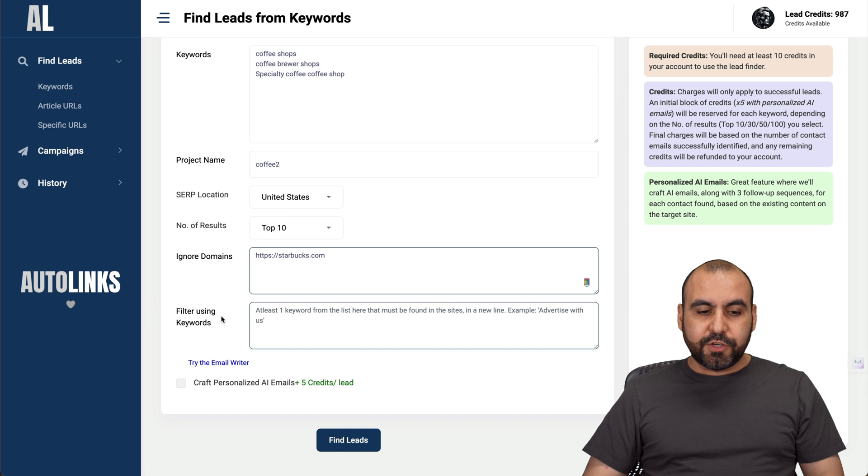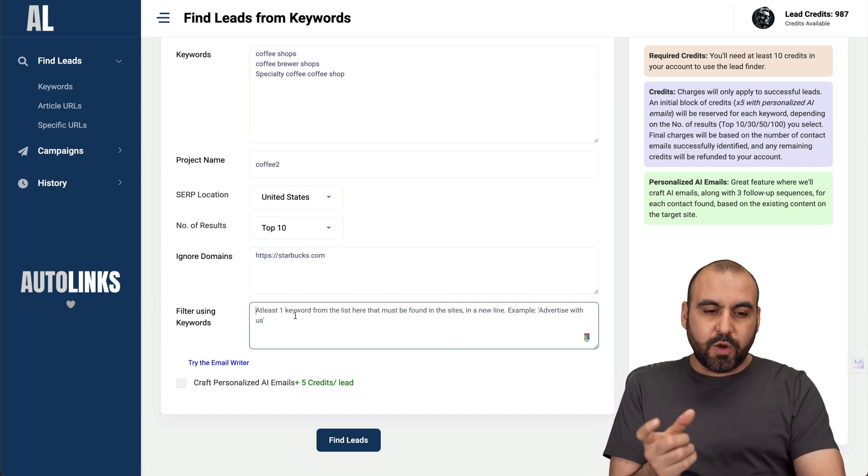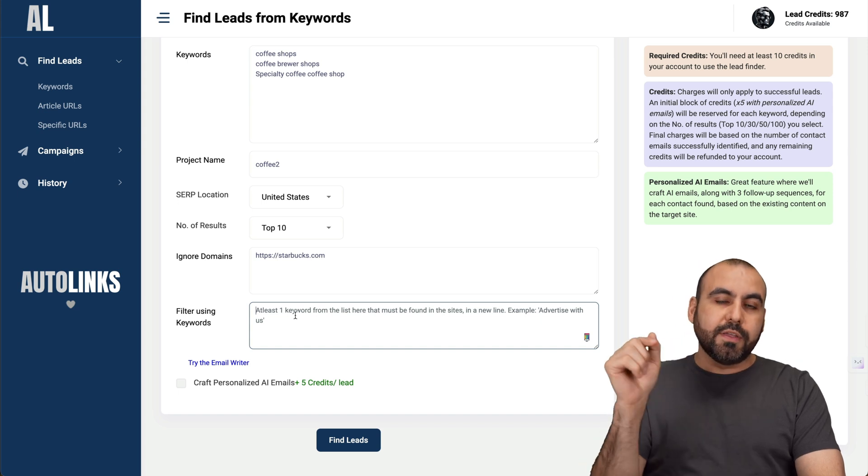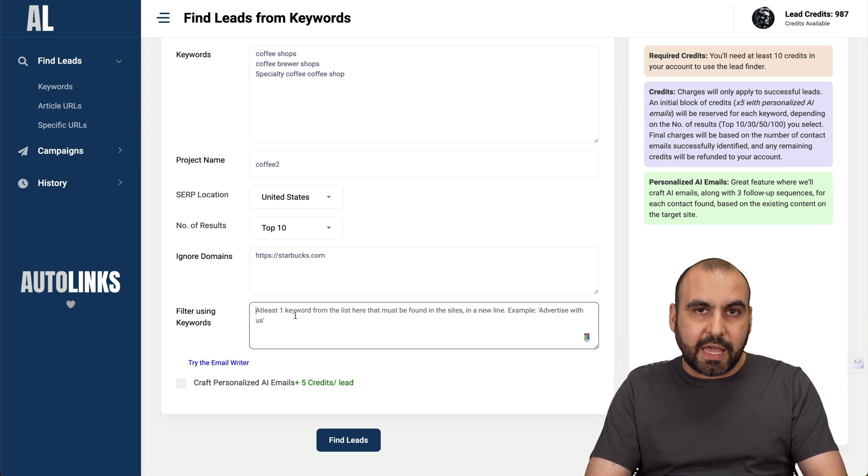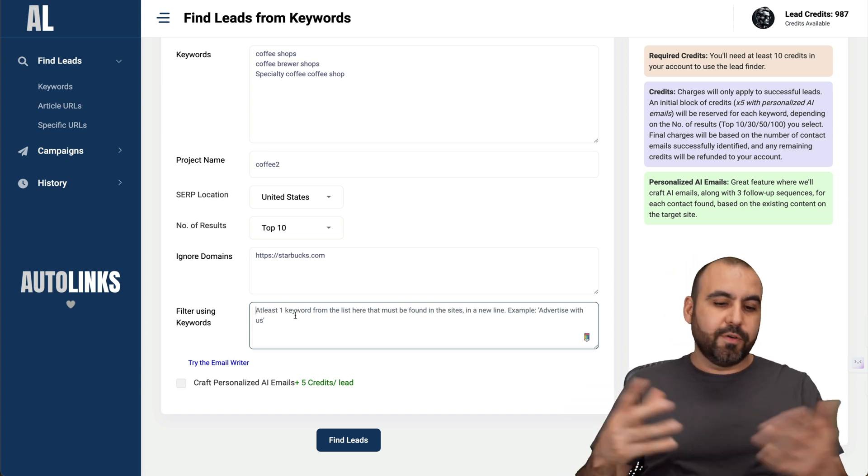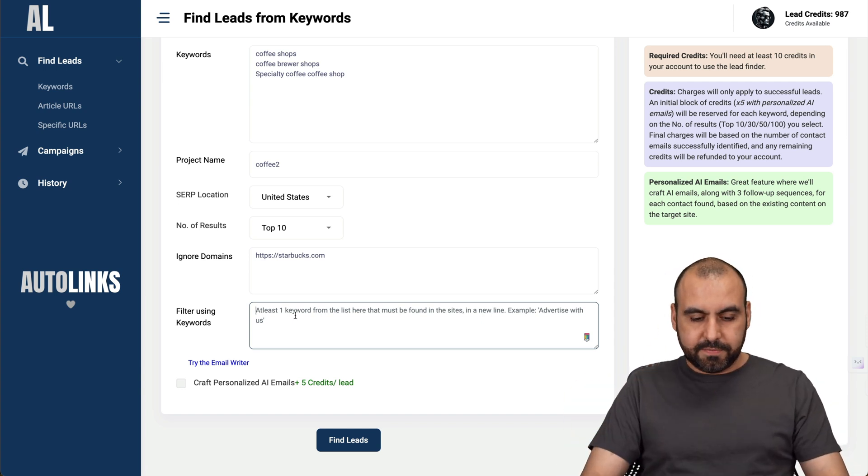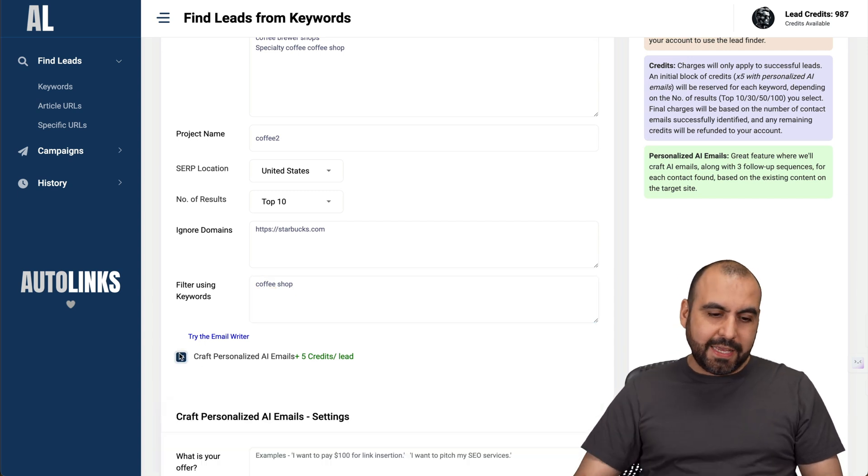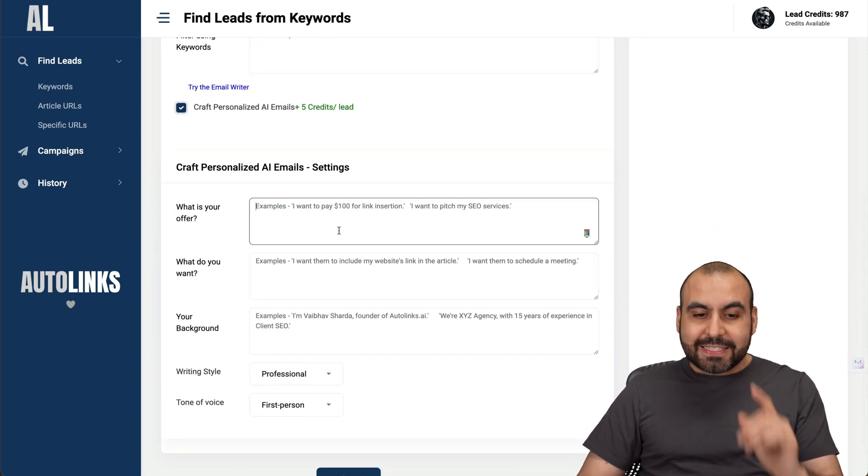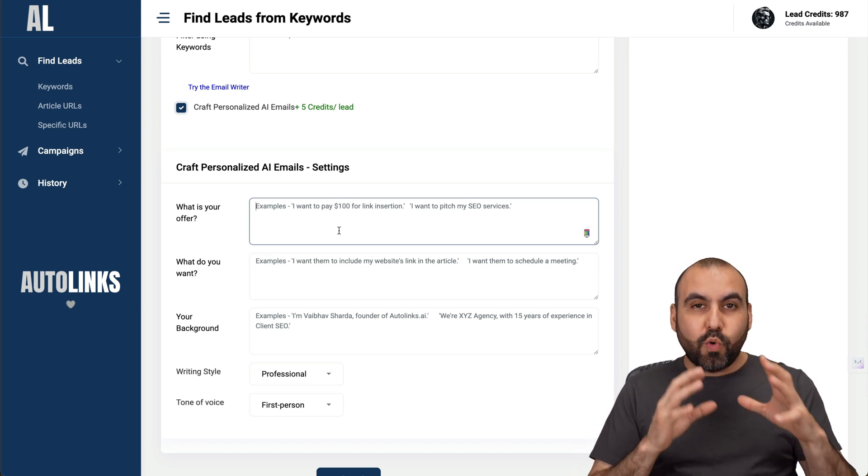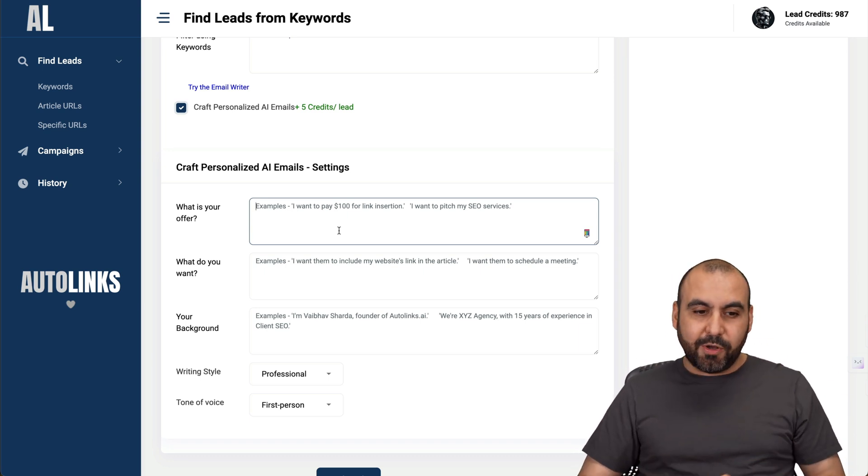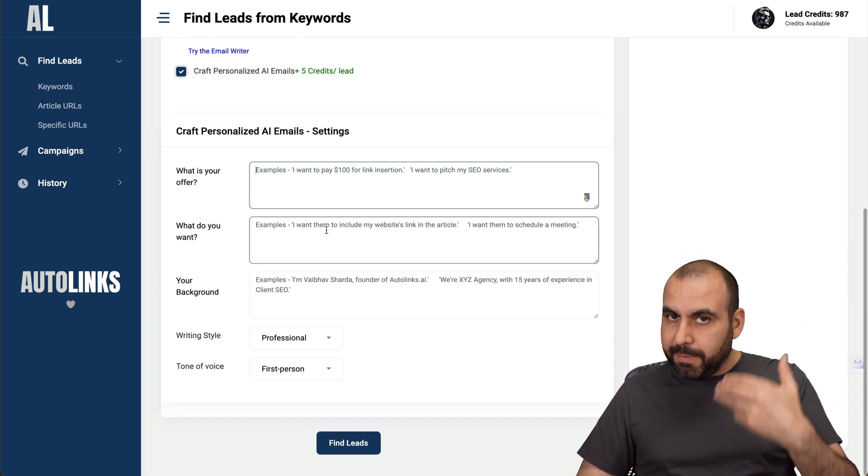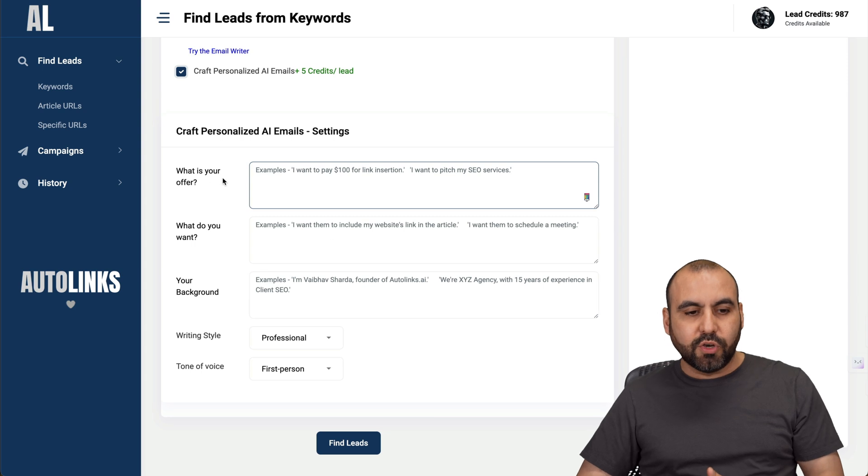Then filter using keywords. You can add some small phrase or keywords that are going to be needed to be found on these coffee shops. Maybe you want to find a coffee shop in California or something like that. Let me add coffee shop. What I really love about AutoLinks is the craft personalized AI emails. These are going to be custom emails for each one of the recipients. The more information you add, the better the emails are going to be.